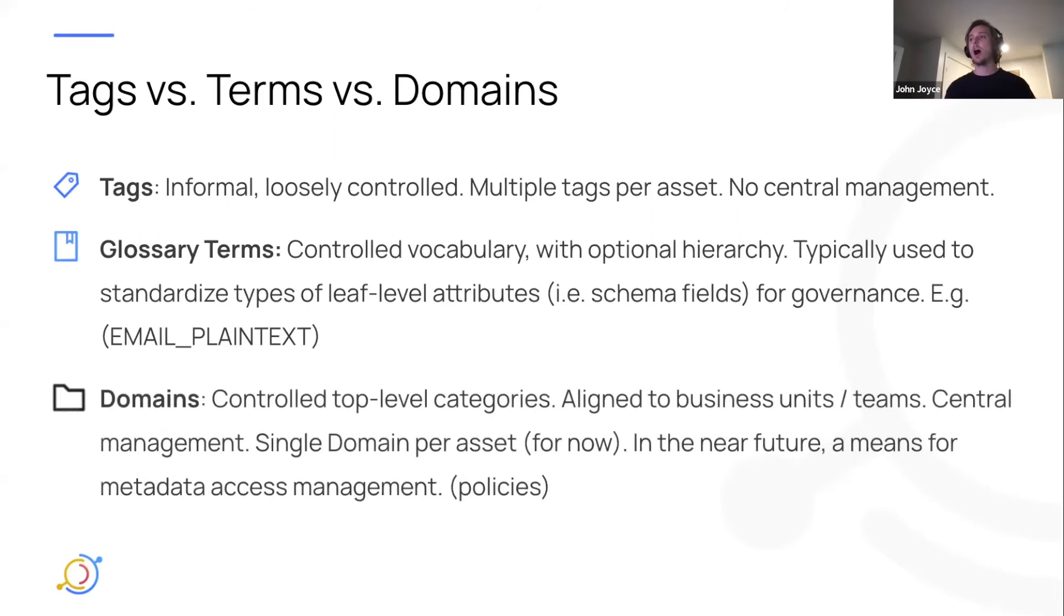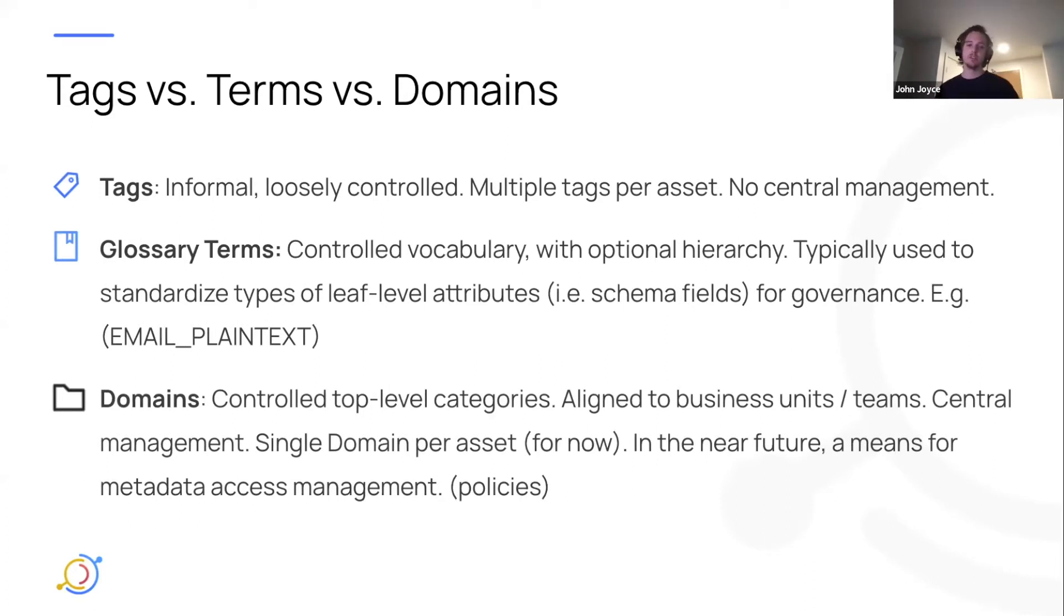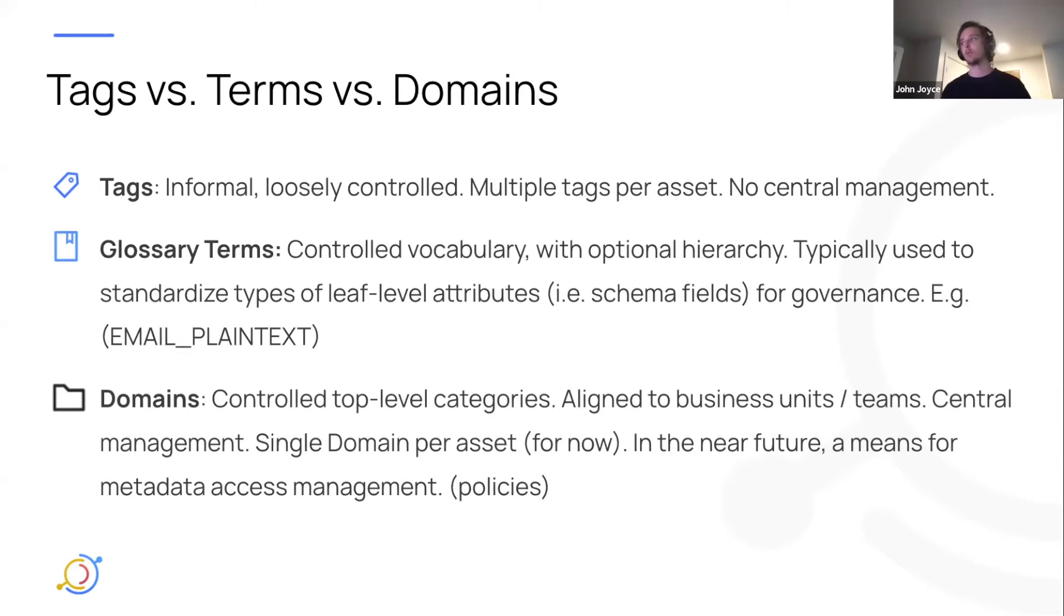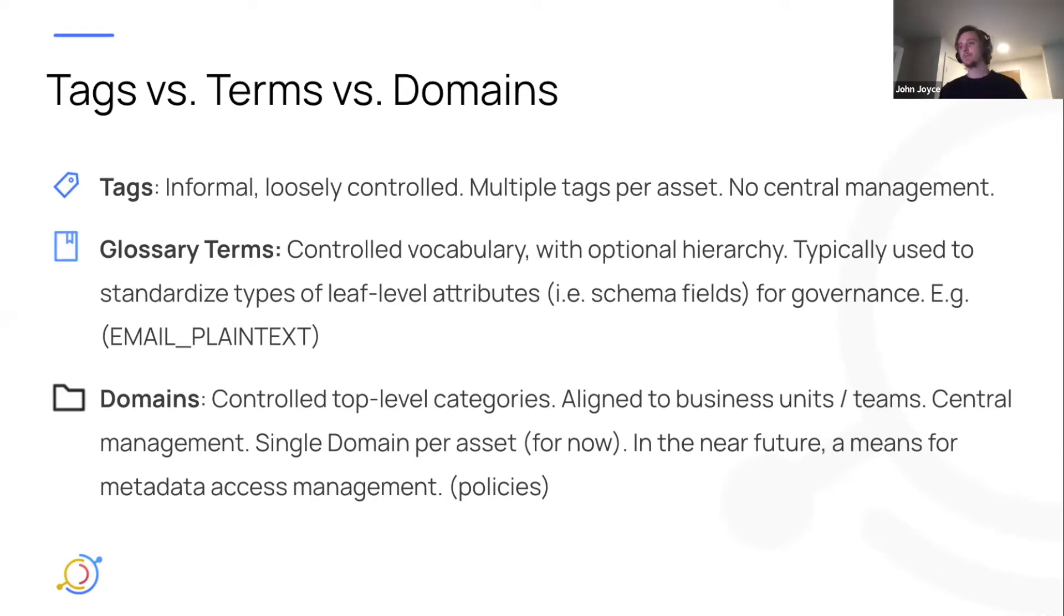Domains are really these top-level categories, maybe finance, marketing, that align with the nature of your business. There's central management, and for now, there's a single domain per asset limit. So one asset could be in one domain. And soon enough, we intend to add support for managing access management for metadata via domains as well. So they're kind of a way to govern metadata management.